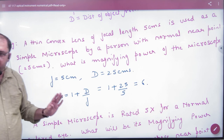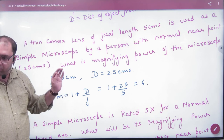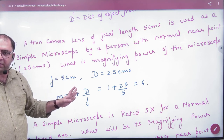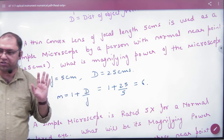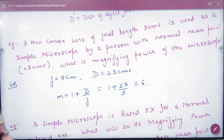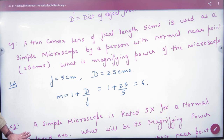You know the focal length, you know D equals 25 cm. Substitute into 1 plus D by F to find the magnifying power. Is the first step clear?